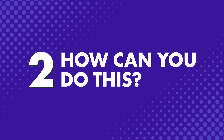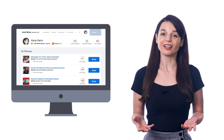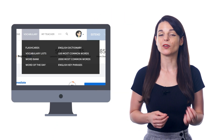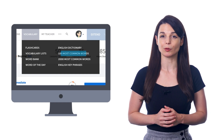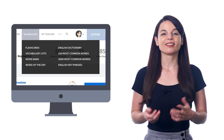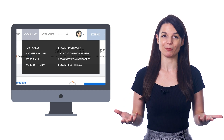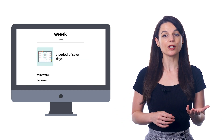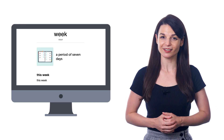Second, how can you do this? You can learn the 100 most common words with our learning system. When you join, just look for the vocabulary menu and click on 100 most common words in the dropdown menu. This study tool is 100% free for all members. For each word, you get a picture, the audio pronunciation, and an example sentence.